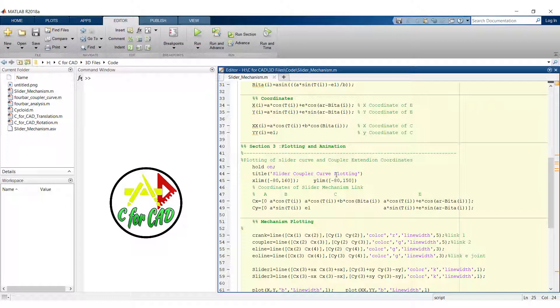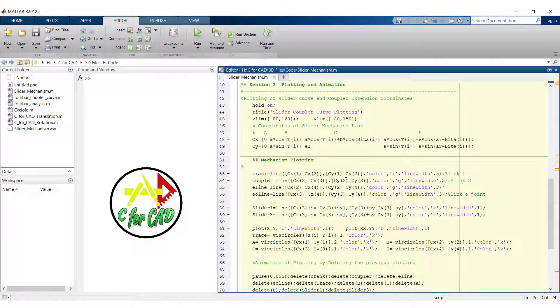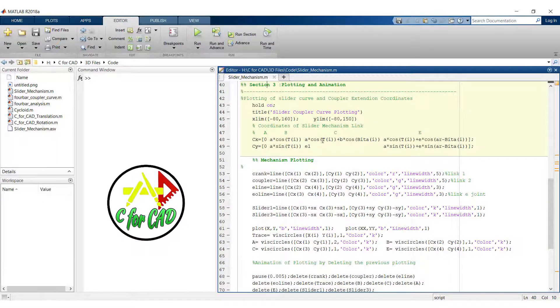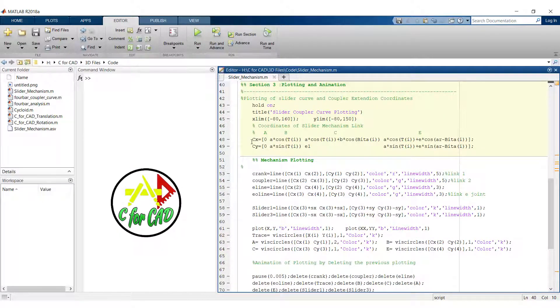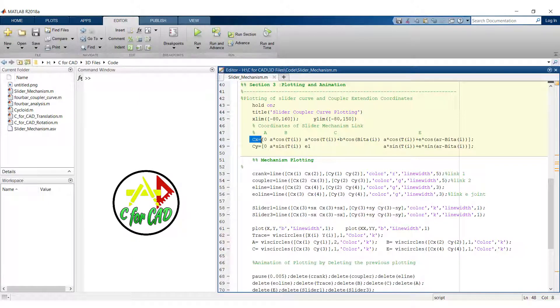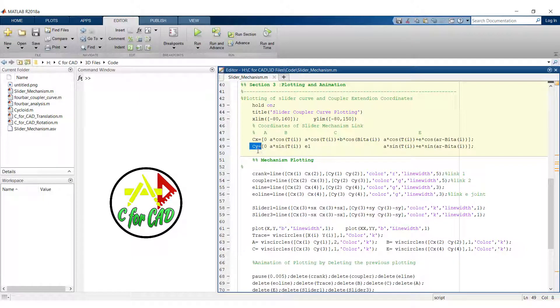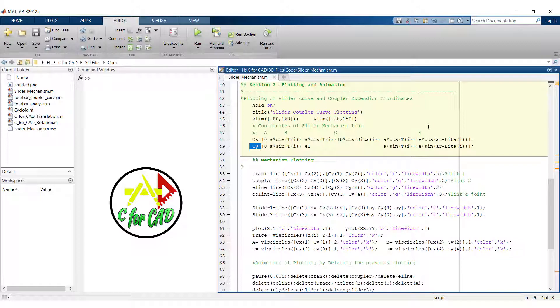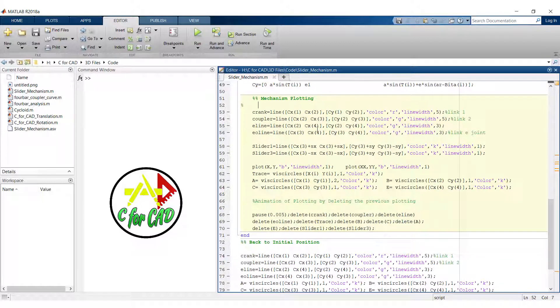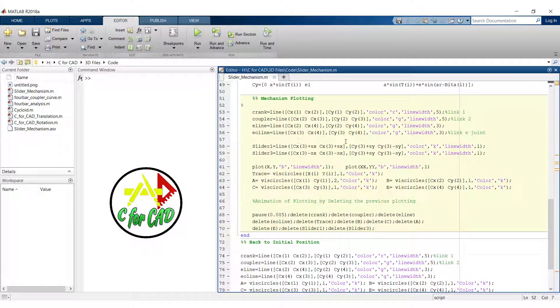Now we will see the plotting and animation. In the plotting and animation section, we have introduced CX and CY which are the coordinates of A, B, C and E. After getting the coordinates, we have used a line tool and other plotting tools to plot the mechanism at a particular value of theta.